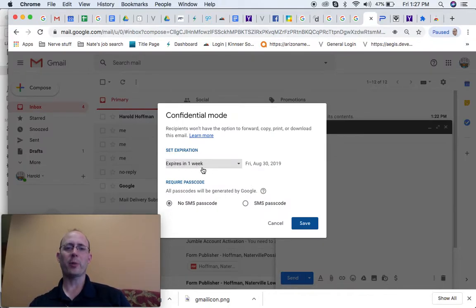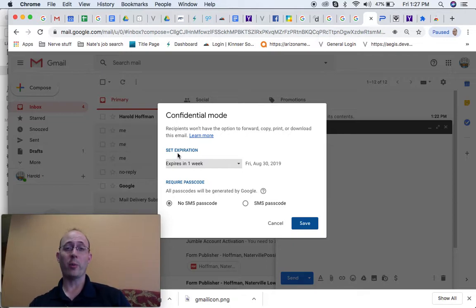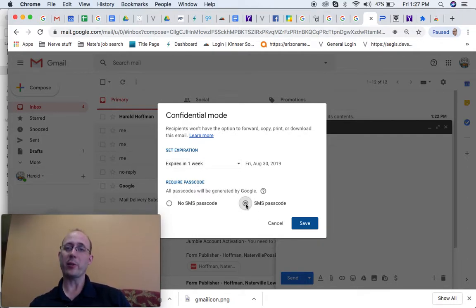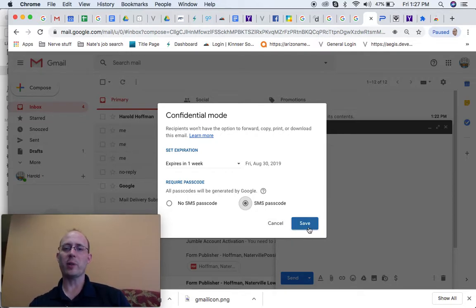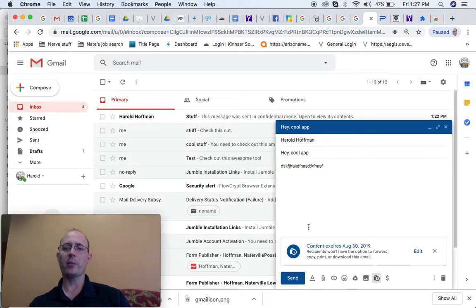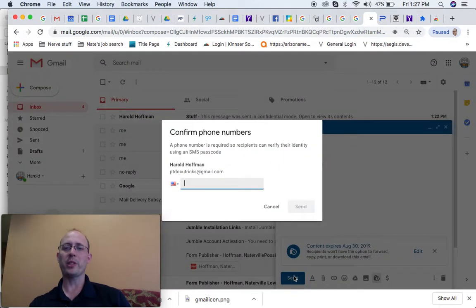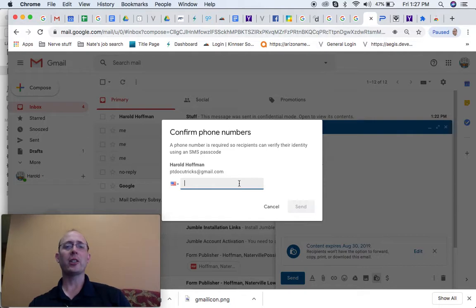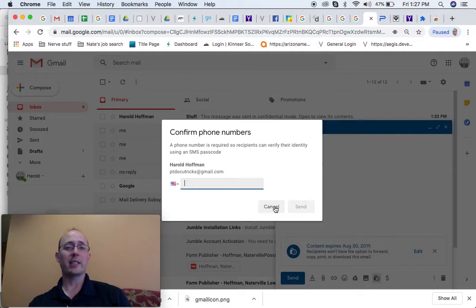This gives you an opportunity to set an expiration date on your email, so it will disappear out of the inbox of the recipient in whatever timeline you set. You can also ask it for an SMS passcode. So I'm going to say I want them to have a passcode. When I go to push send, it's going to ask for the recipient's phone number. Again, they have to have a Gmail account. When it arrives in their inbox, they just enter their telephone number and it pops right up.